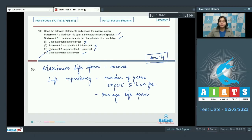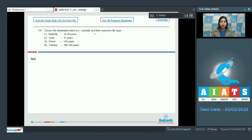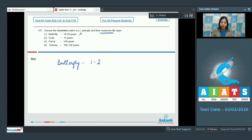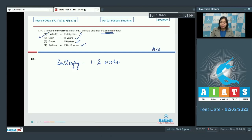Proceeding to the next question. Choose the incorrect match with respect to animals and their maximum lifespan. Option 1, butterfly 10 to 20 years — this is incorrect as the average lifespan of a butterfly is about 1 to 2 weeks. Option 2, crow 15 years is correct. Option 3, parrot 140 years is also correct. Option 4, tortoise 100 to 150 years is also correct. So the incorrect match is option number 1.